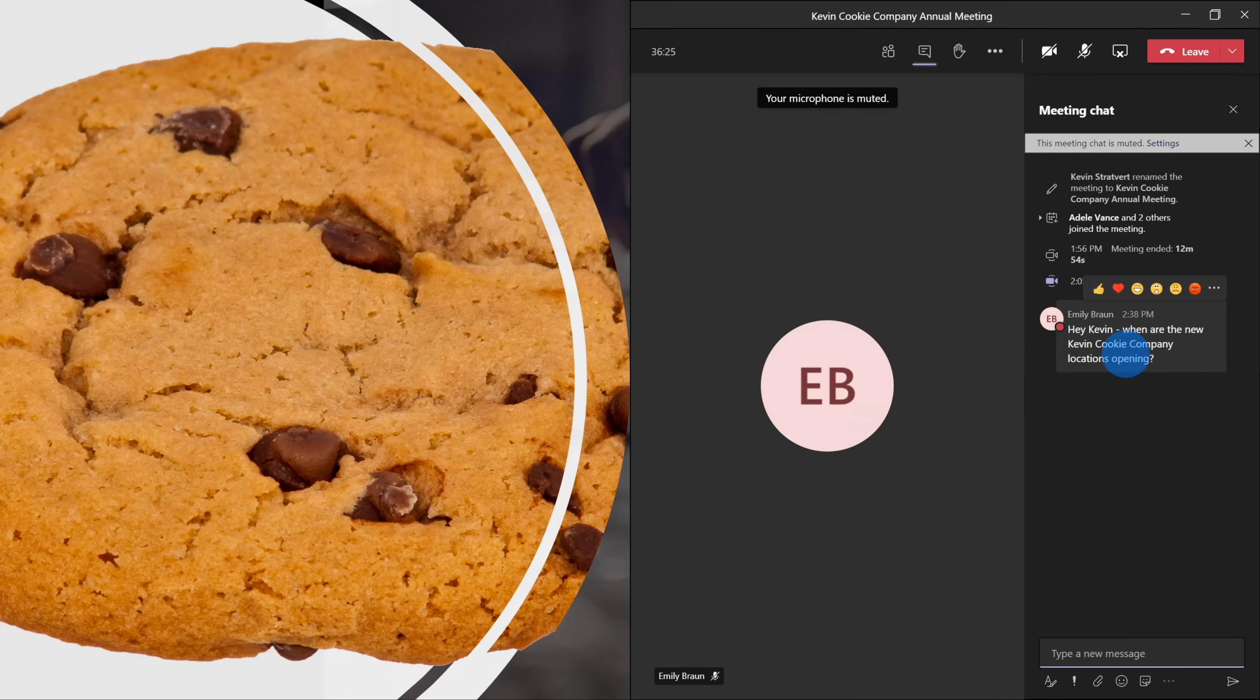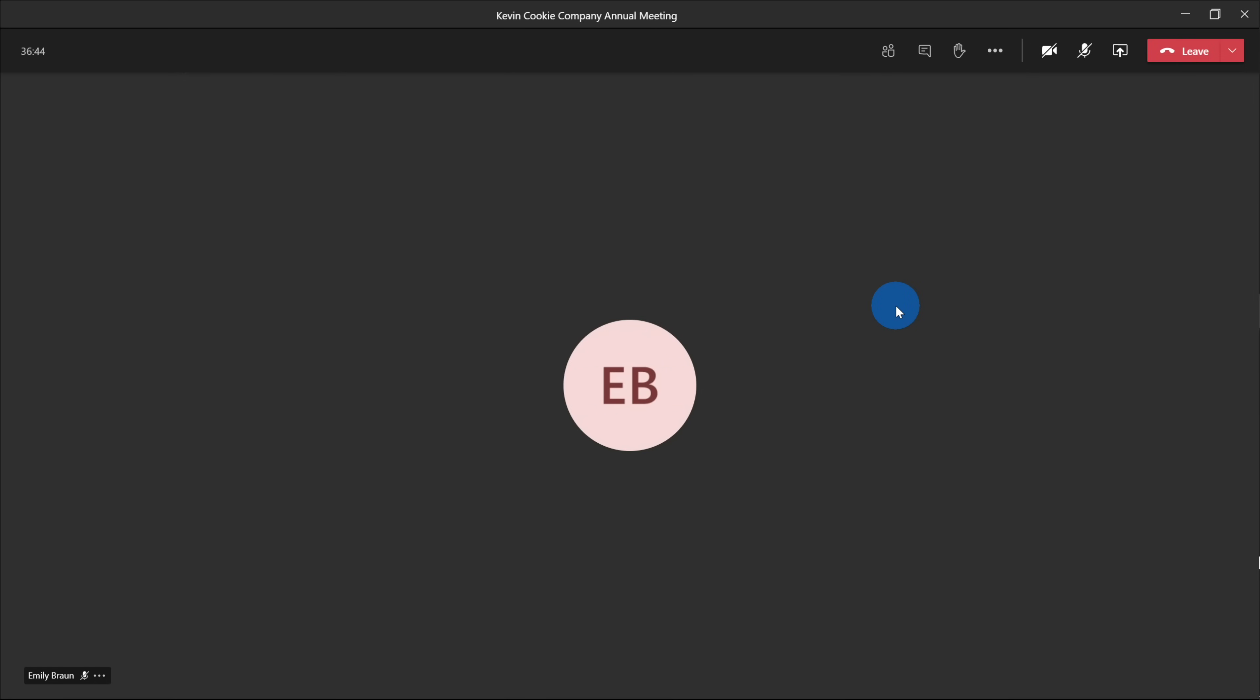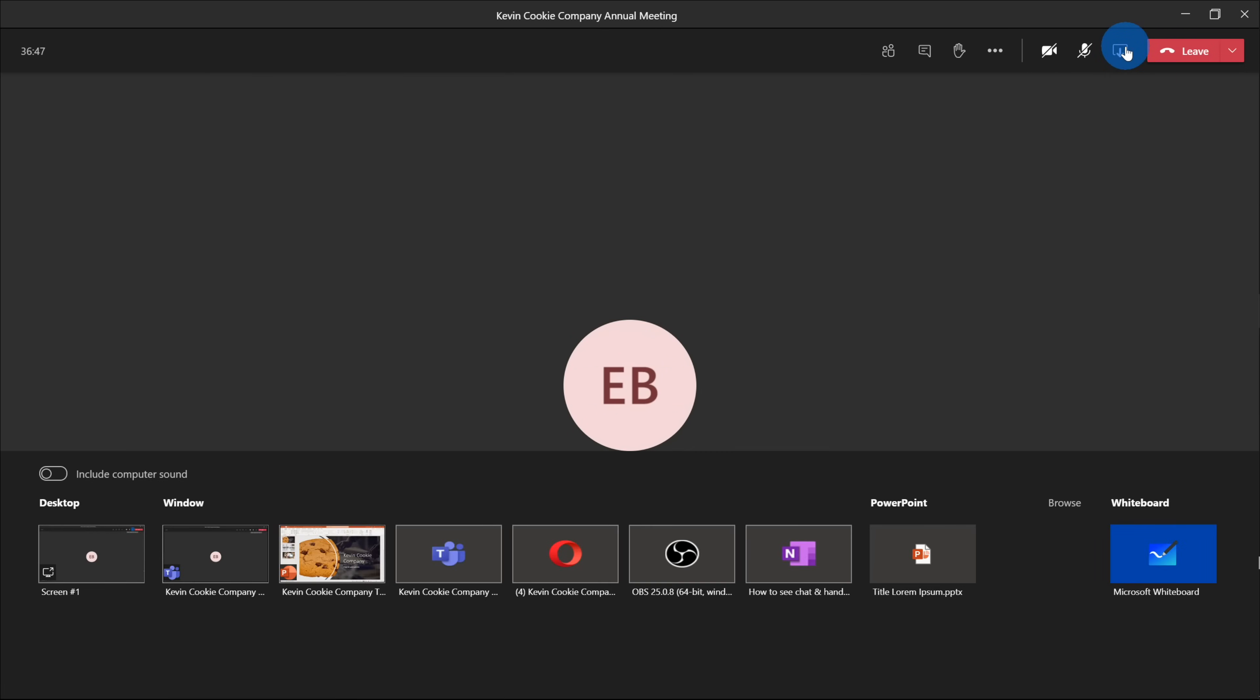And here I see that question again that I might've missed, or maybe I missed some hand raises. So this doesn't really work that well either. I'm back in Teams now. Let me click once again on share content and see what I could do.